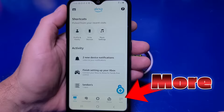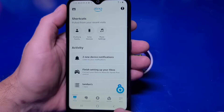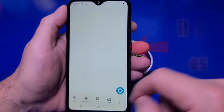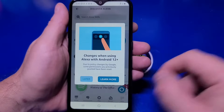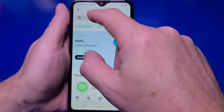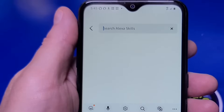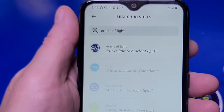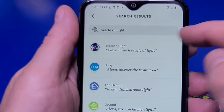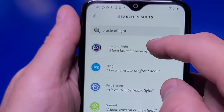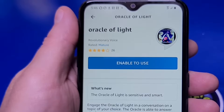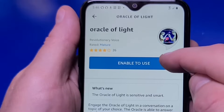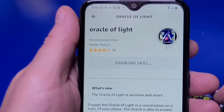In the lower right, you'll see the More button — tap that, and then select Skills & Games. If you receive a dialog, tap Later. Then tap the search bar at the top and type in Oracle. You should see Oracle of Light in the list — tap that. Then select Oracle of Light again from the list, and you'll see a big blue button to enable it. Tap the button, and the skill will be enabled across all your devices.